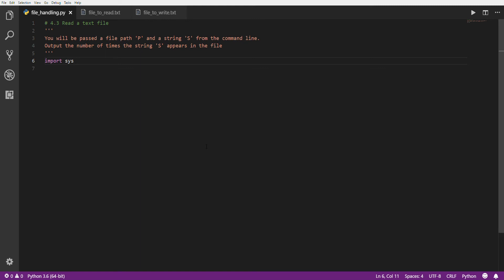Now let's get into file input and file output — reading and writing files. This is very useful, especially if you want to keep data from a program. If you run your program and want to save any information, you're going to need a file. Or if you want to transfer data from one location to another, you're probably going to need a file.